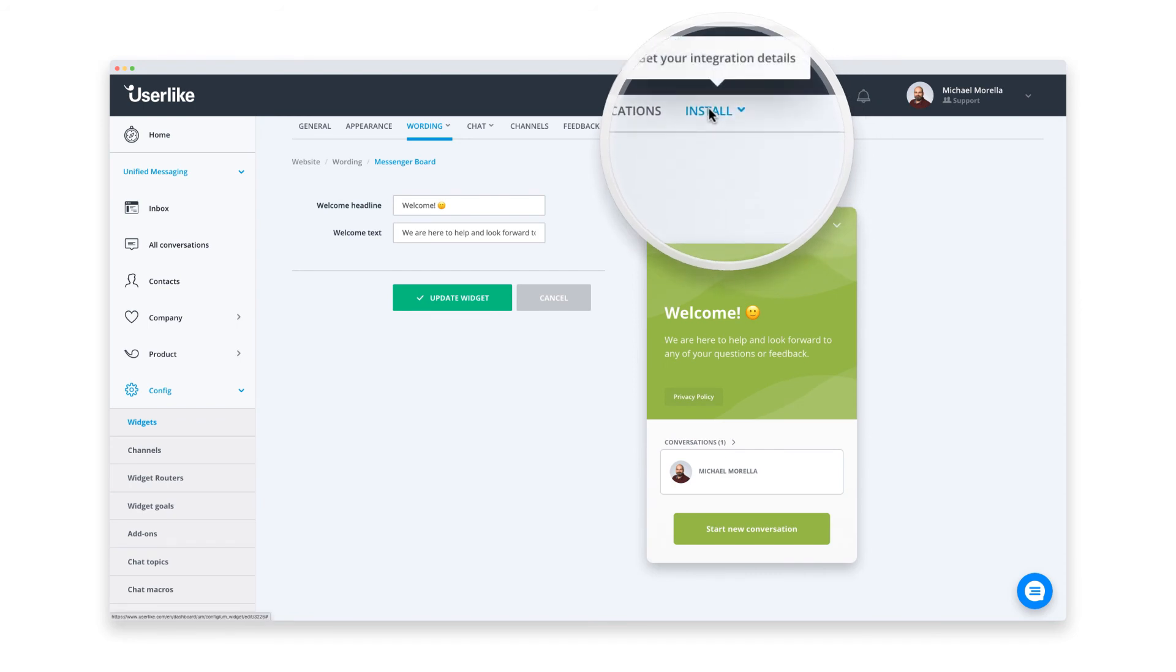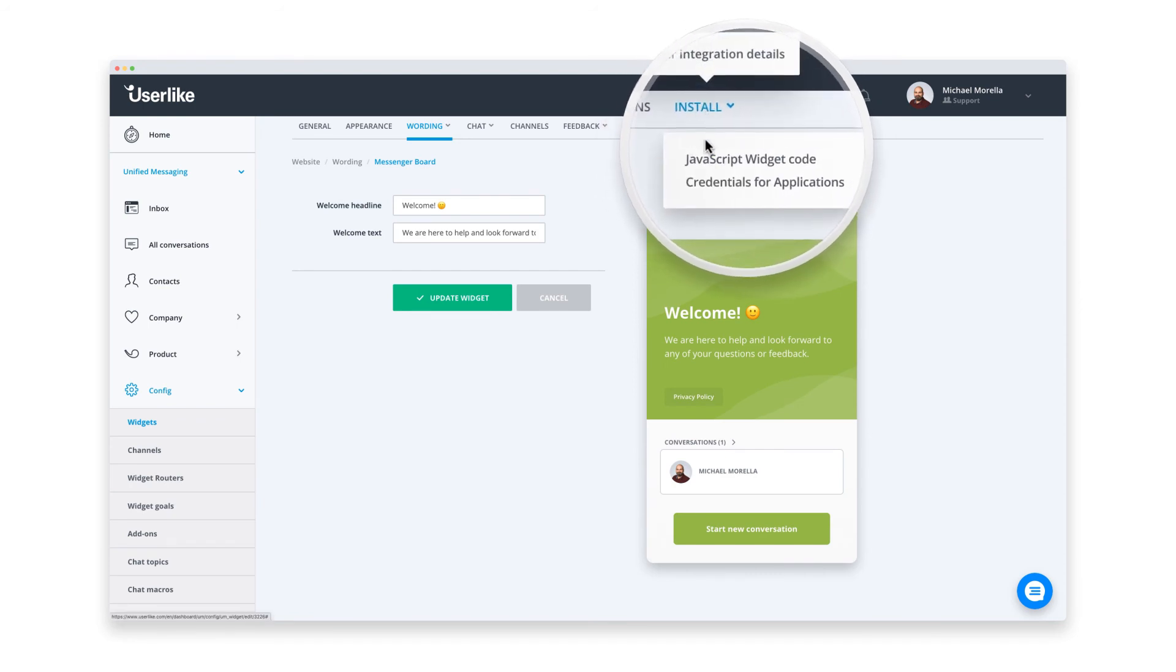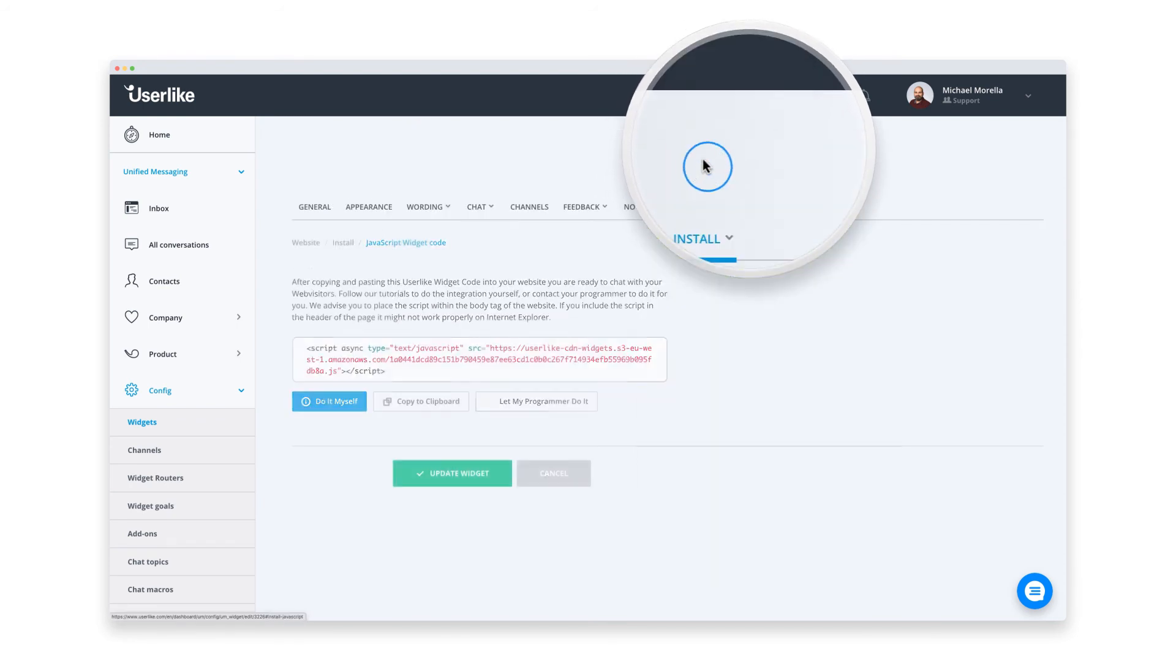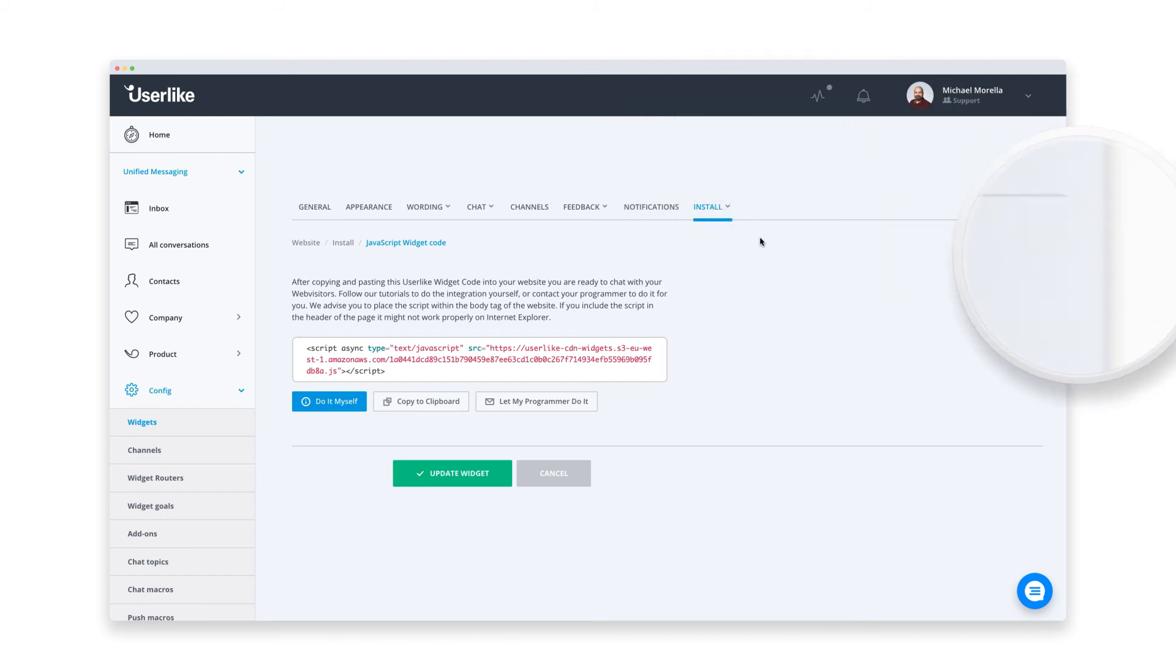For this final step, we go into the installation tab. What you see here is your unique JavaScript code. I know this might look a bit techie, but no worries, it is really super easy. Let me show you. Just copy the code and then head over to BigCommerce.